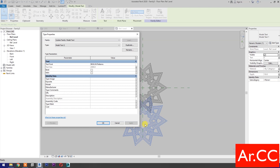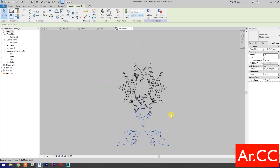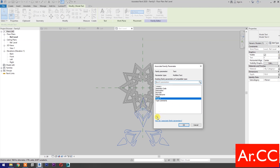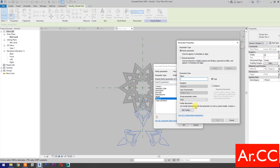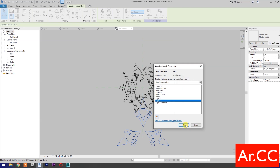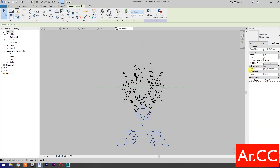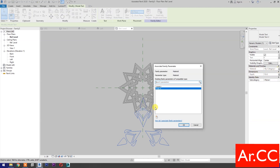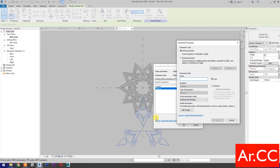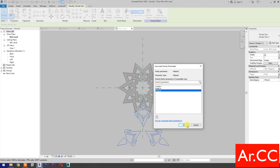Go to Text and select Associate Family Parameter. Select New Parameter and name it Style B. OK. Go to Material, select Associate Family Parameter, select New Parameter, and name it Finish B. OK. Next.